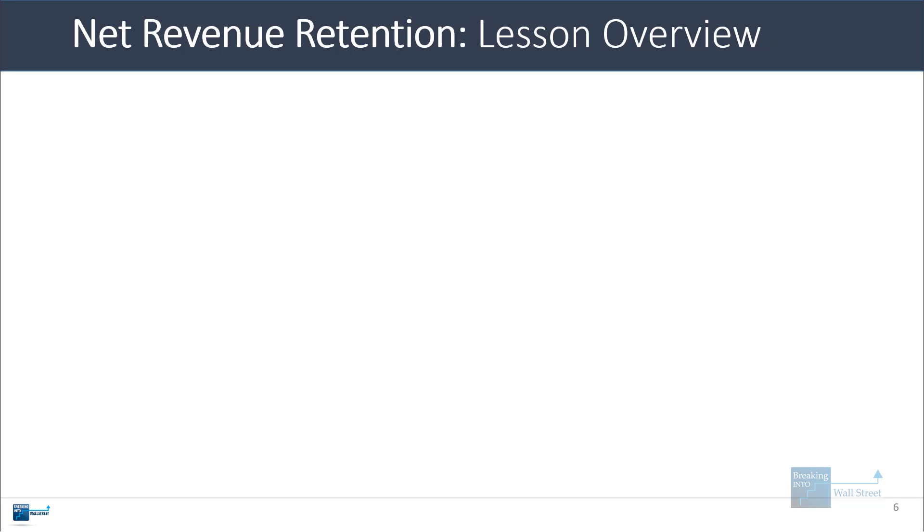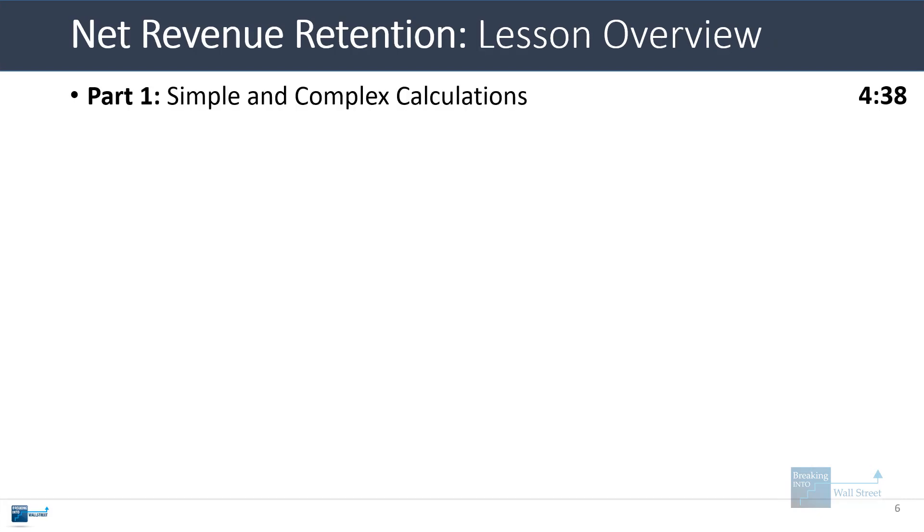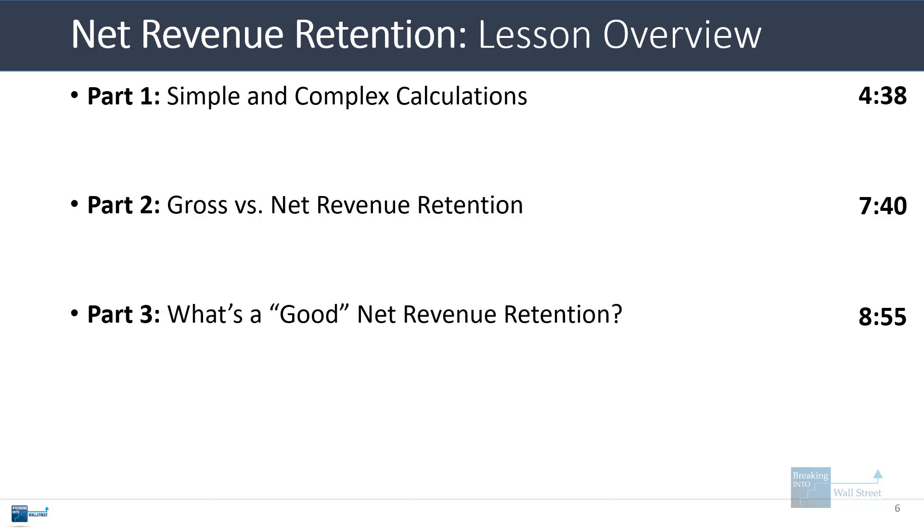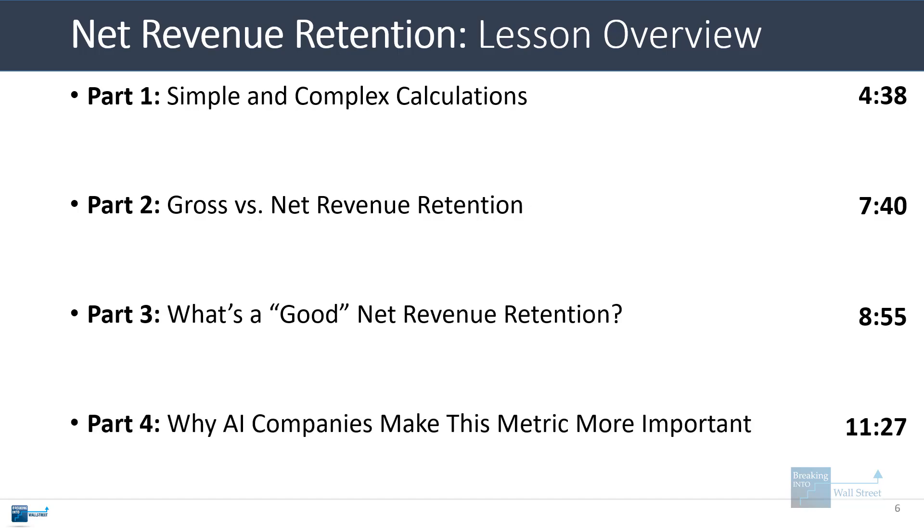So in this lesson, I'm going to go through some simple and more complex calculations for net revenue retention. Then we'll look at gross versus net revenue retention. We'll talk about what makes a good net revenue retention number. And then I'll add something at the end about why AI companies are going to make this metric more important, in my opinion, in the future, despite the fact that many of these companies have been growing quite quickly.